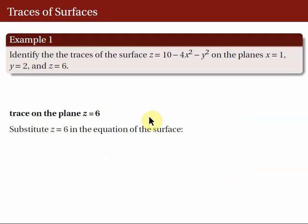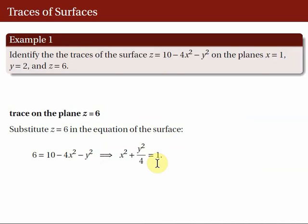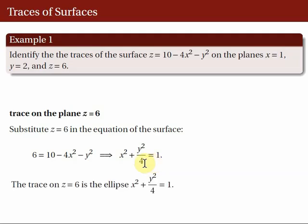Finally, the trace on the plane Z = 6. We plug in Z = 6 to the equation of the surface and obtain X² + Y²/4 = 1. We know that the graph of this equation is an ellipse. So, the trace of the surface on the plane Z = 6 is the ellipse X² + Y²/4 = 1.